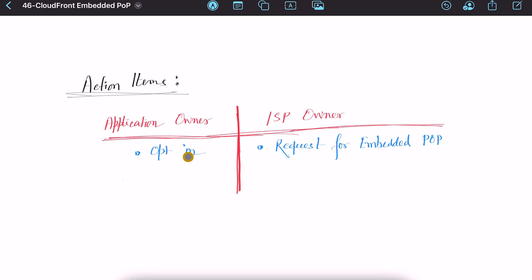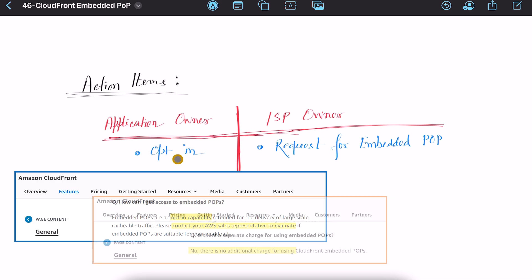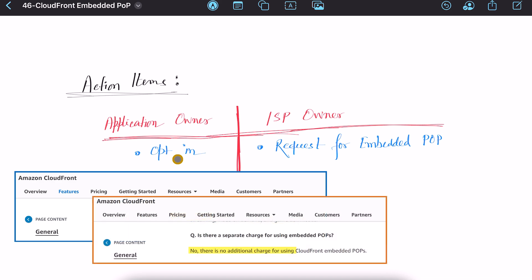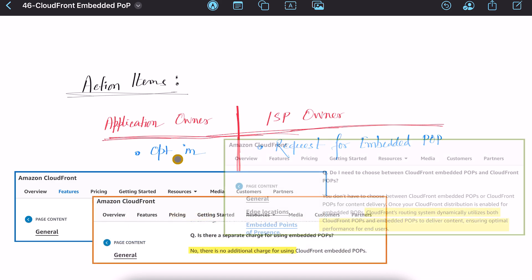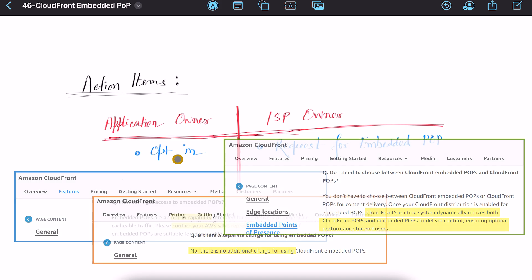As an application owner, contact AWS sales representative to evaluate if your AWS workload is suitable for embedded POPs or not. If suitable, you can opt in for this capability and there is no additional charge for using it. Once enabled, both CloudFront POPs and embedded POPs will work hand in hand to provide the best possible performance to your end users.